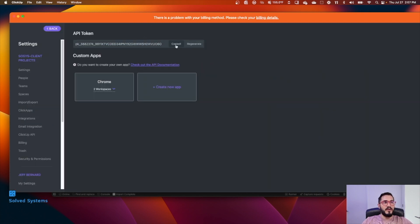You can regenerate it, you can copy it, and that is going to be your personal API token to make further API calls.